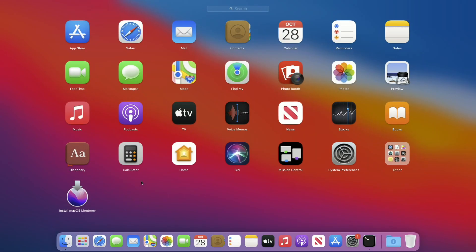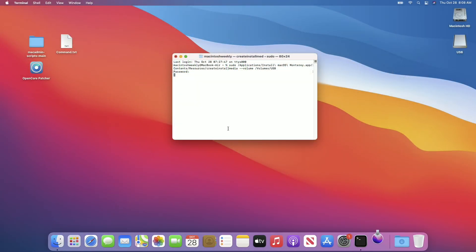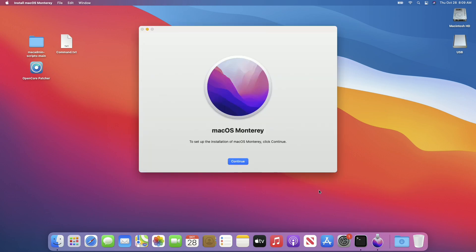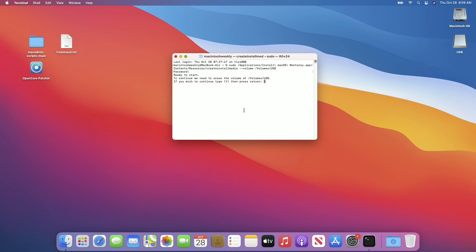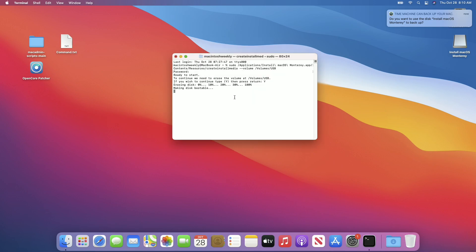If the Terminal appears stuck, open the macOS Monterey installer and wait for some time. After Terminal loads, quit the macOS Monterey installer. Then in the Terminal window, press the Y key to confirm erasing of the USB. If Terminal prompts for access, click OK and wait until the USB is ready.